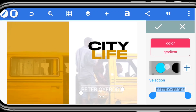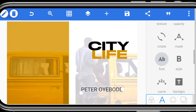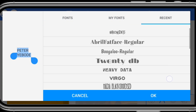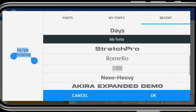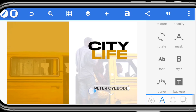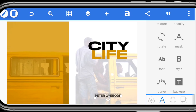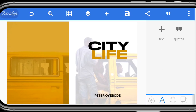Use black for the font color. For the font, let's use Nexa Heavy — reduce the size and place it at the right part. Now I'll write 'City Life' again at the back quickly.